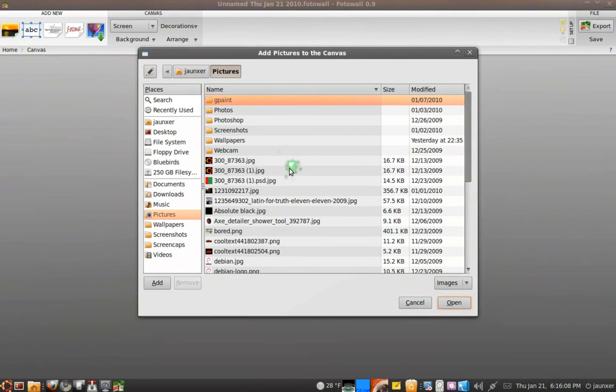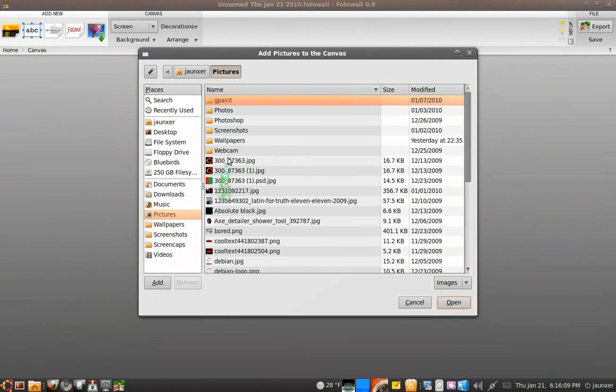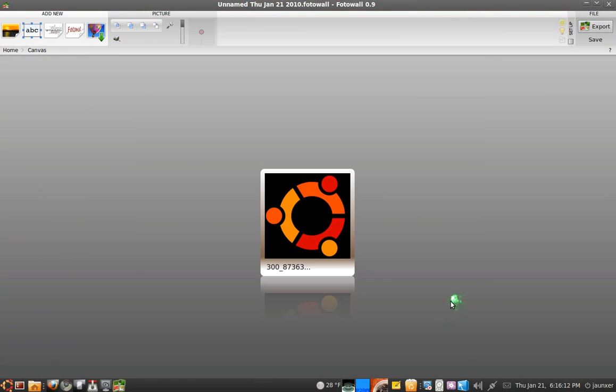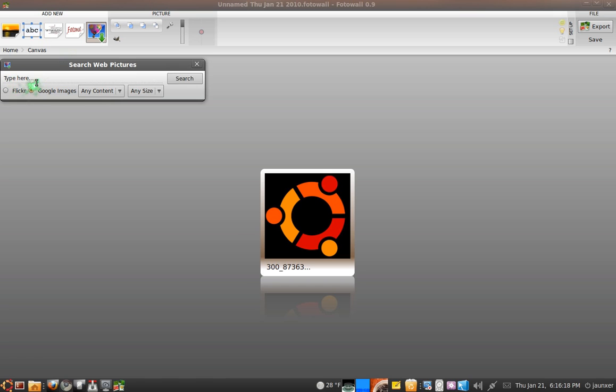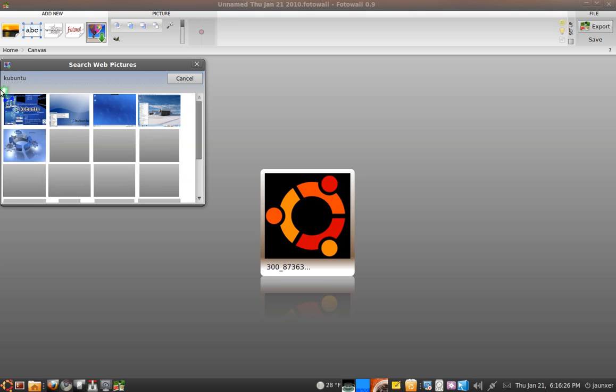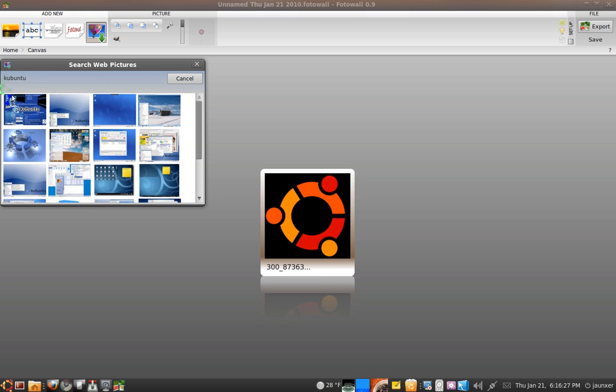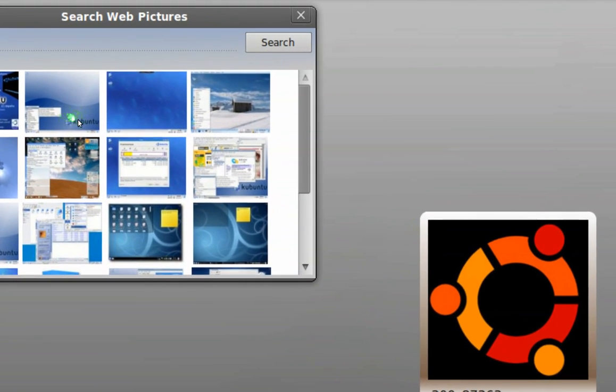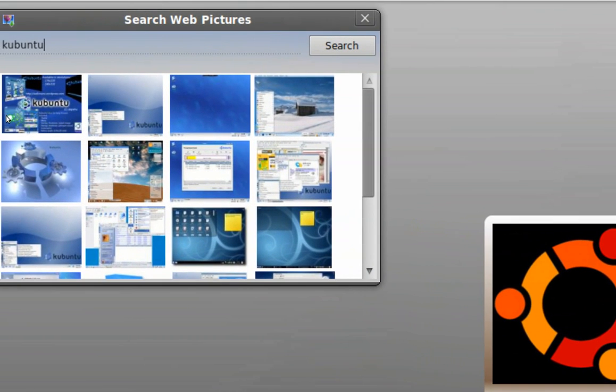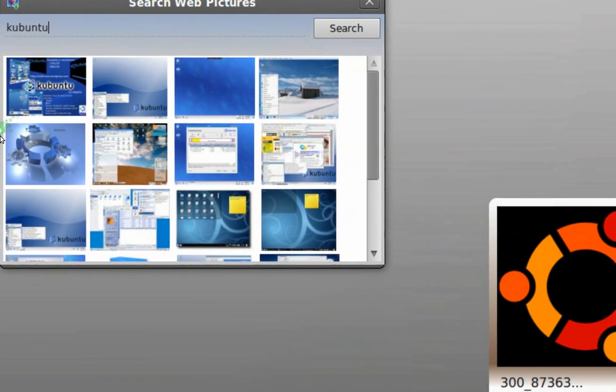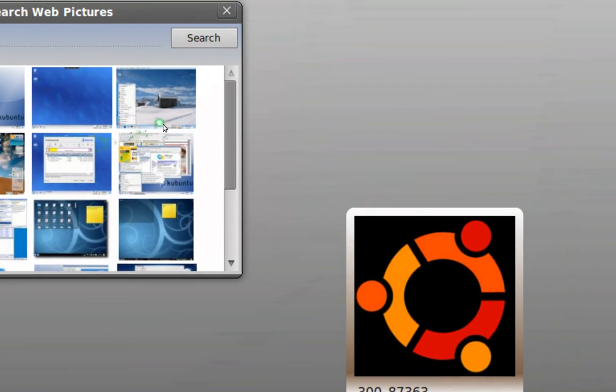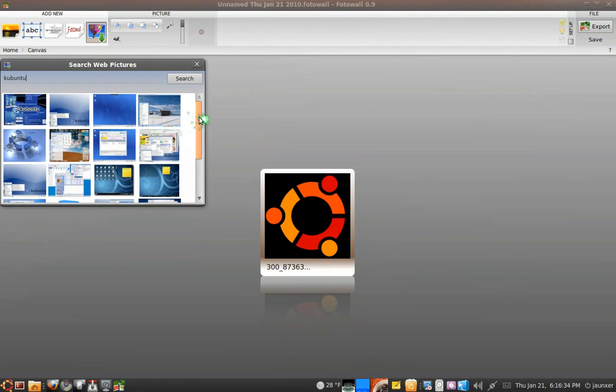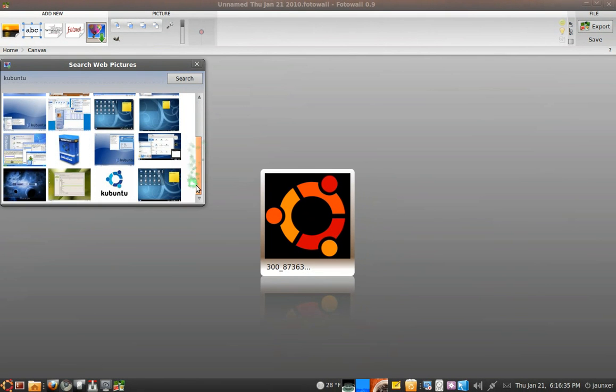We'll just add in this one right here. And the other cool feature I like is you can actually search for them through Flickr or Google. So we'll just type in, let's do Linux, and you've actually got a miniature search engine here which is neat with tons of results. So you can scroll down.